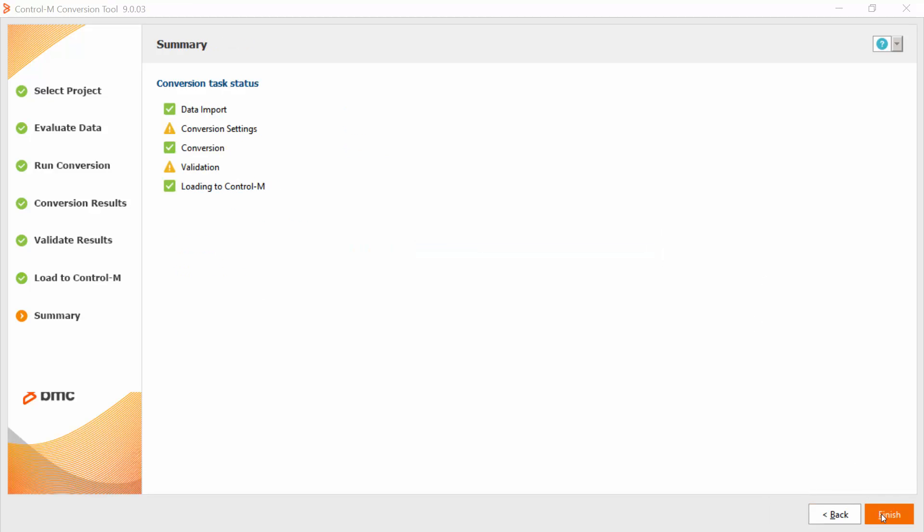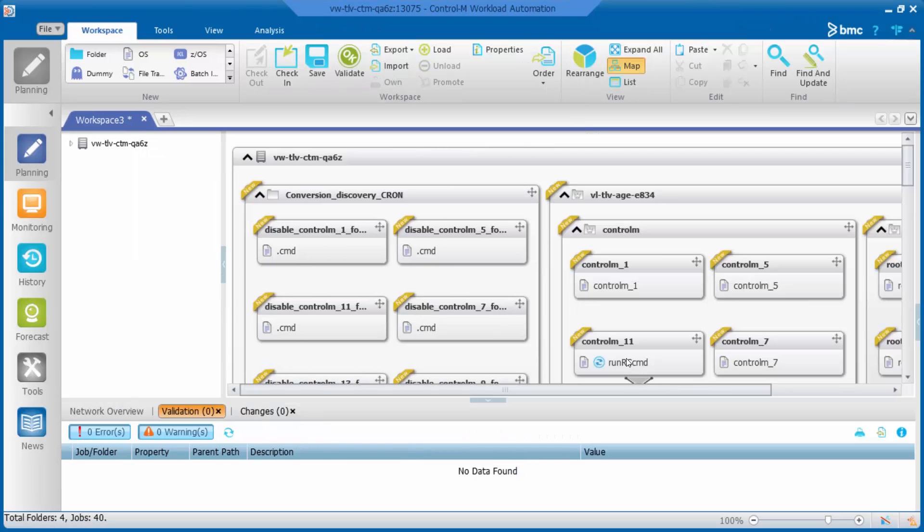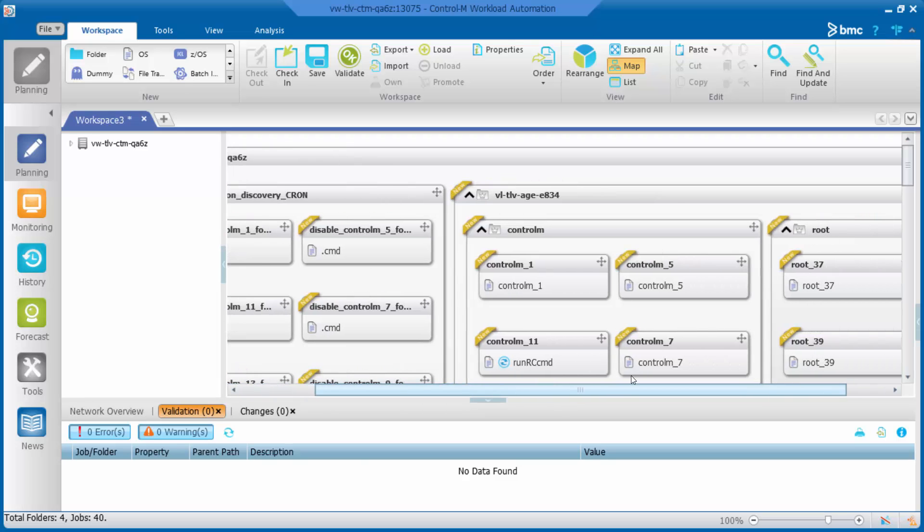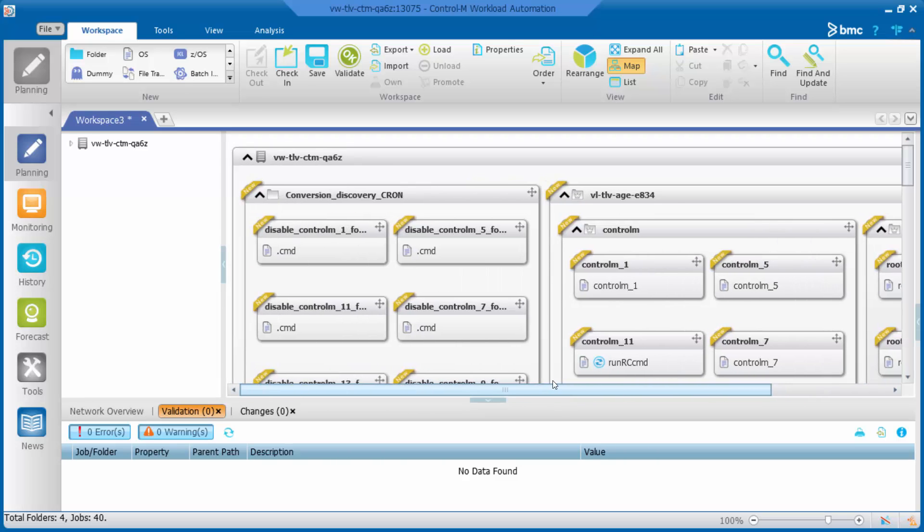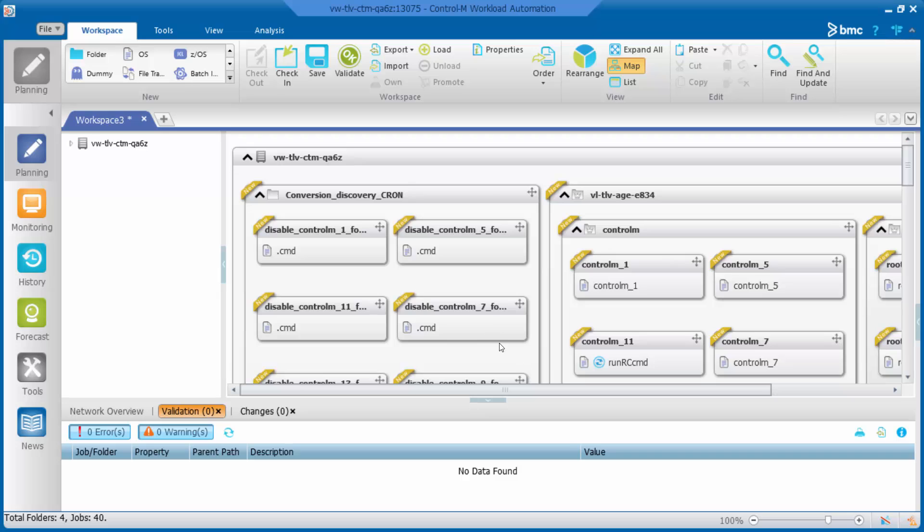Let's click finish and switch to Ctrl-M workload automation. Here we can see the converted data and the conversion discovery folder. This folder contains one job for each task that was converted from Cron to Ctrl-M.